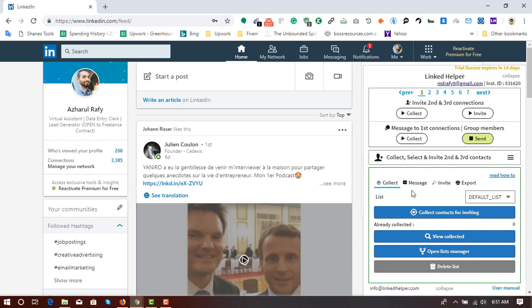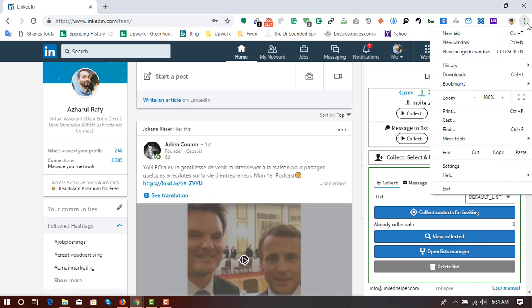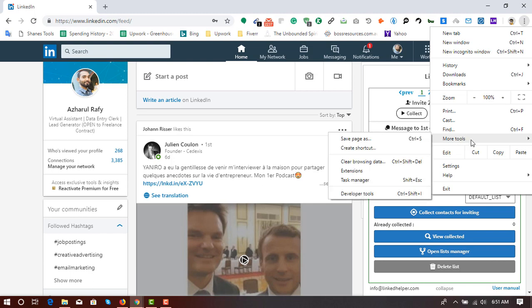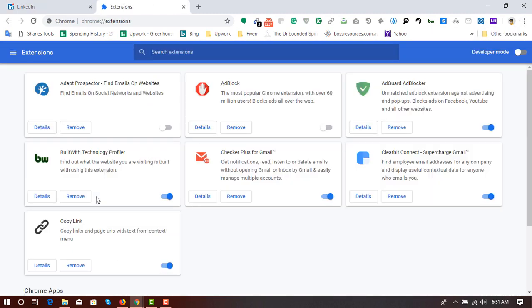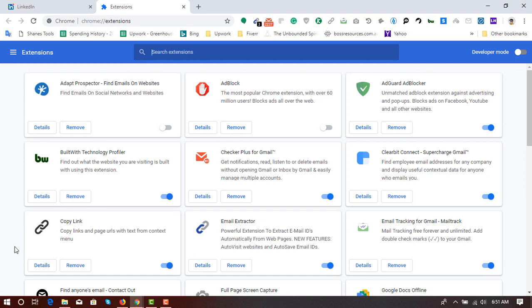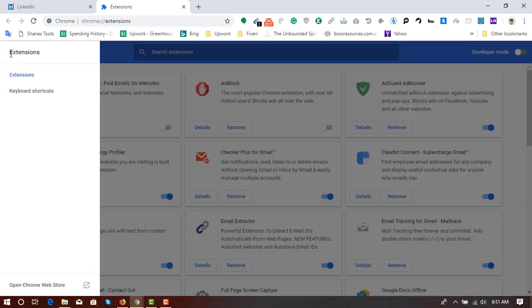So now I'm going to show you where to find this one. First of all, click on these three dots on your Chrome browser and then go to more tools and then go to extensions.